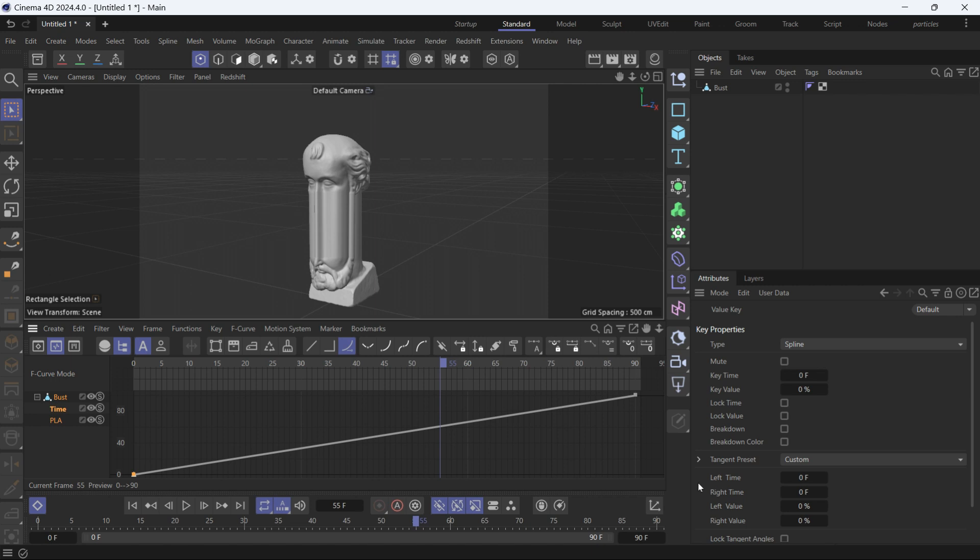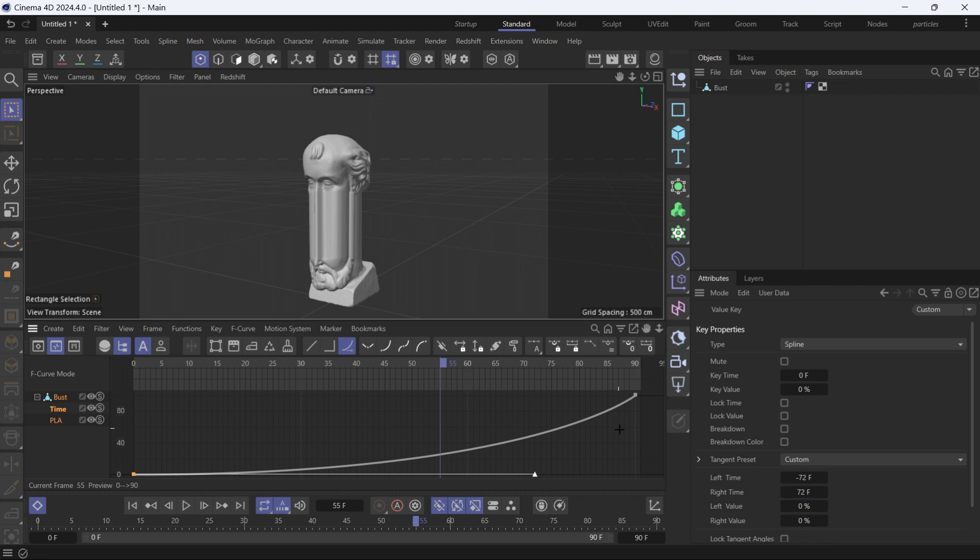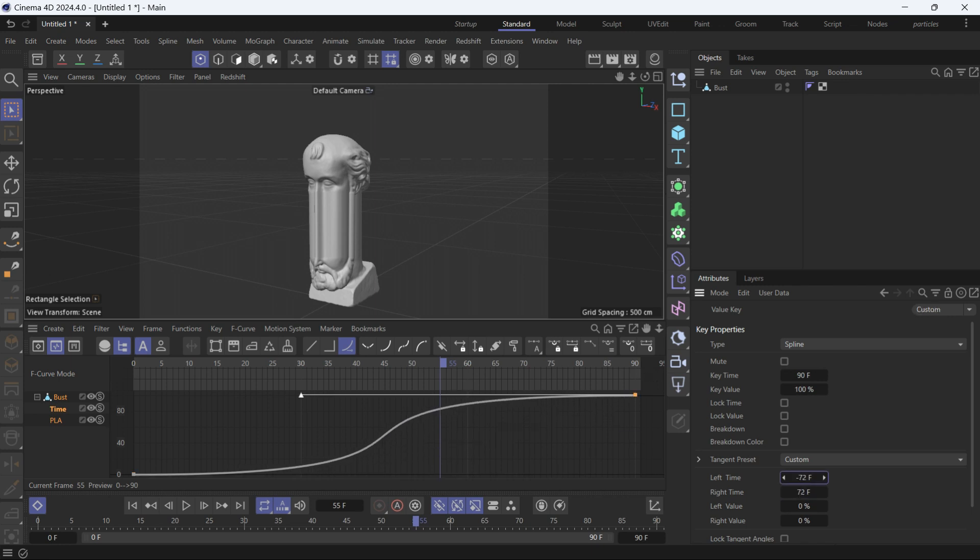Select the first keyframe and give it some right time. A handle will appear. Select the second keyframe and give it also some left time. Another handle will appear. So we're introducing easing in and easing out of the animation.